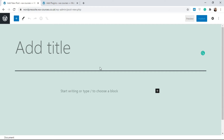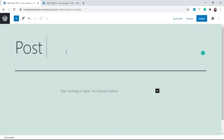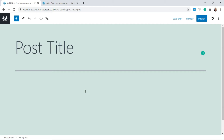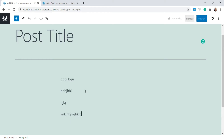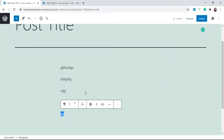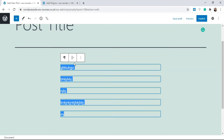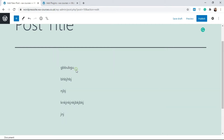You have two spaces here: a space for the title, so I'm just going to type in something random like 'post title', and over here you can just start typing if you want. If you just want to create text content, you could type in whatever you want here.